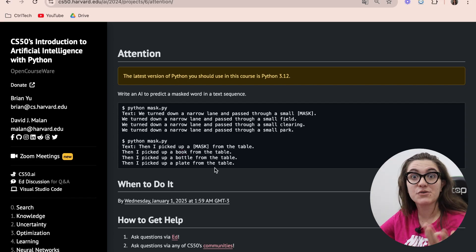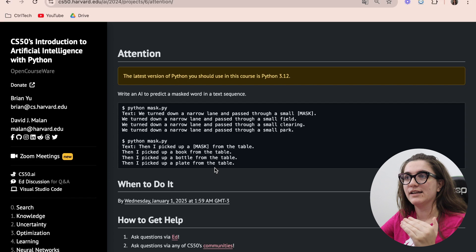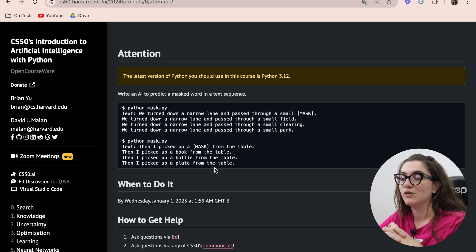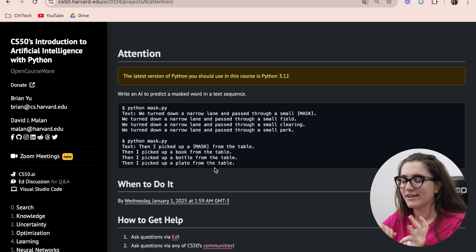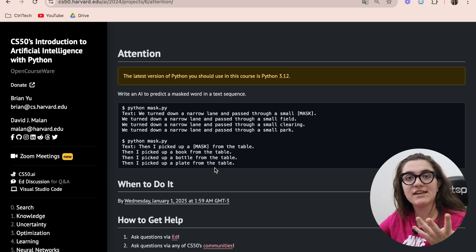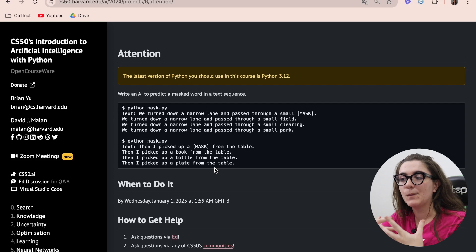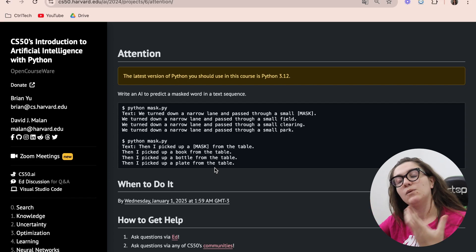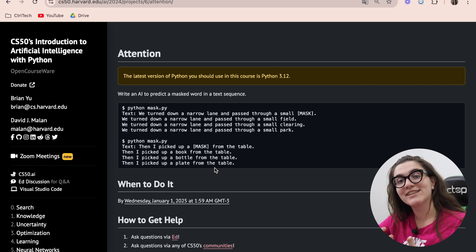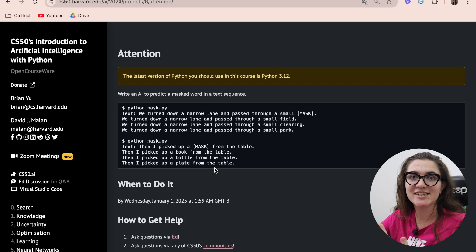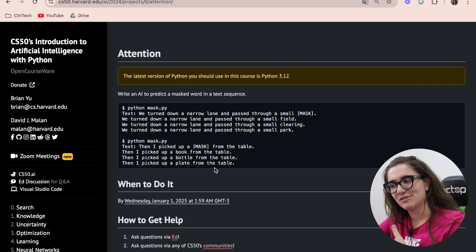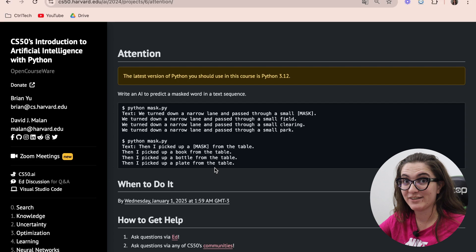Our goal is to implement three functions, and then we need to analyze the output of the diagrams. If you have any questions about programming or feel you need more practice, check the description below where we have a platform with easy, intermediate, and high-level exercises covering the basics of programming up to this point in CS50 AI.